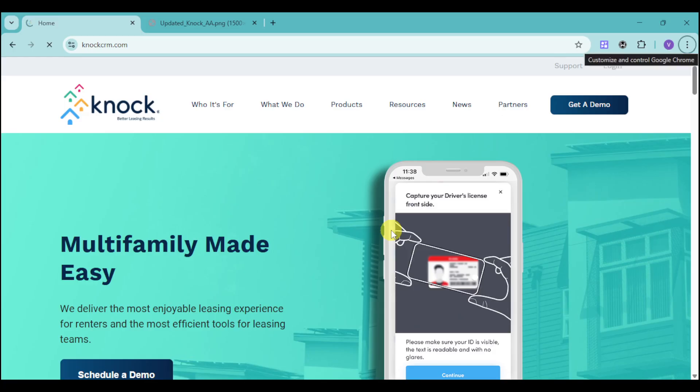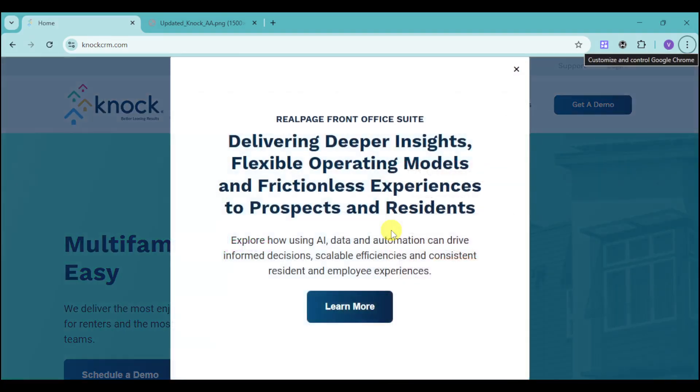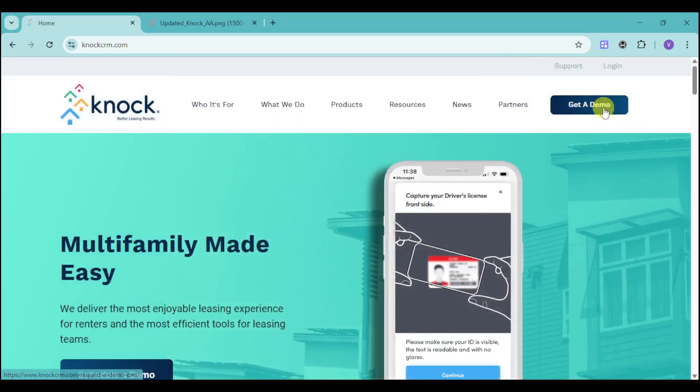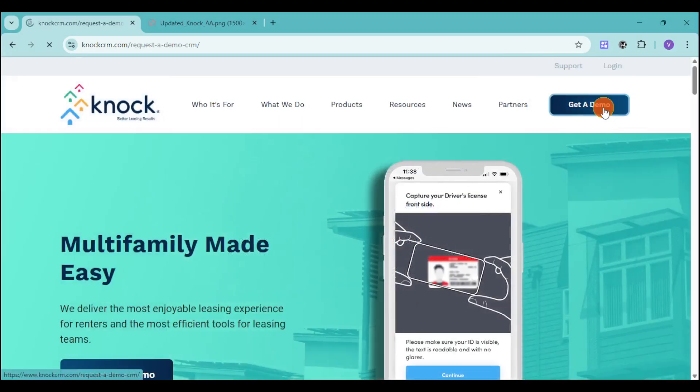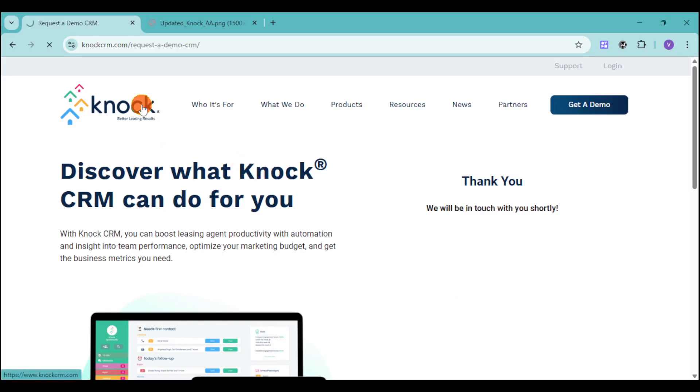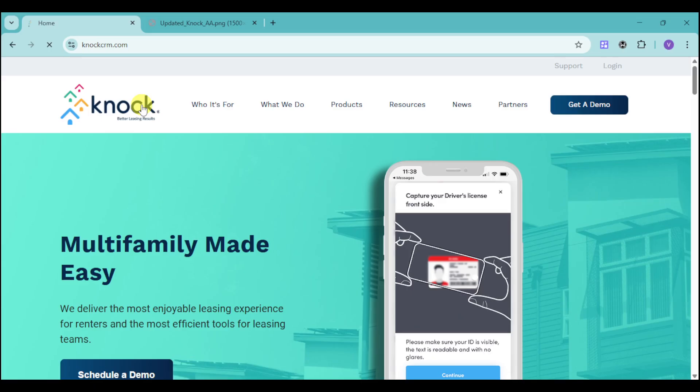If you're interested with their product, you can head over to KNOCKCRM.com and then click on the Get a Demo option. Then after that, just fill up their information in order to get in touch with them and tell them what your company is missing and how they can best help you.